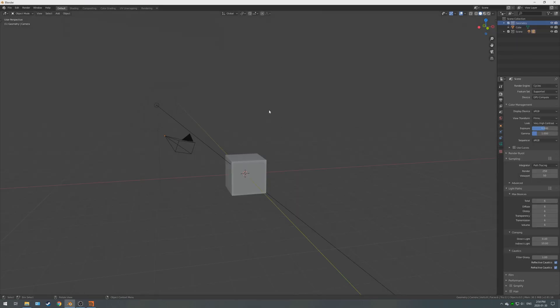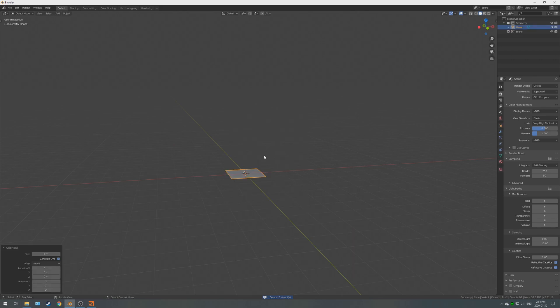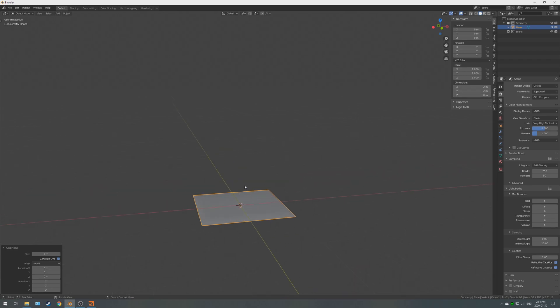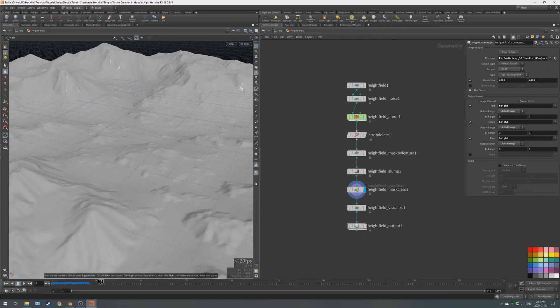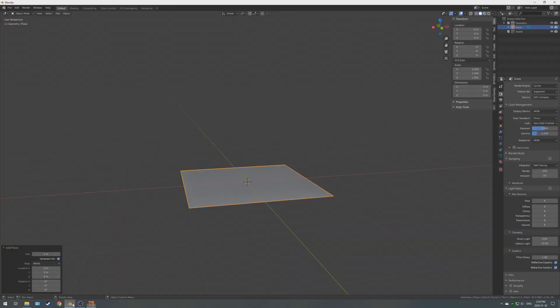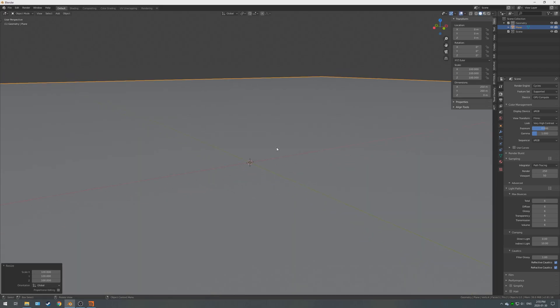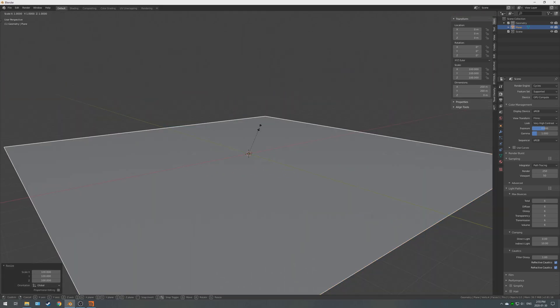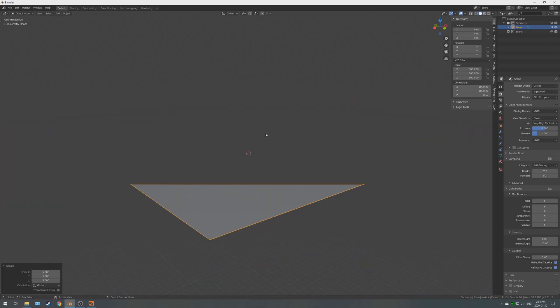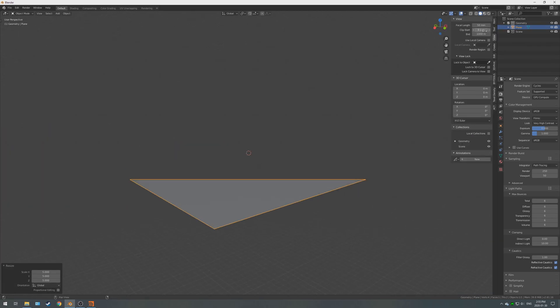First of all, we're going to start off with deleting everything in the default scene, and we're going to Shift-A, create a plane. Press N to bring up the properties, and so the dimensions in Houdini for the height field was 1,000 by 1,000, and it was 151.048 tall. Now, we could technically scale that in Blender, but we would be dealing with some very large values. So, if I scale it up to 1,000, as you can see it's clipping.